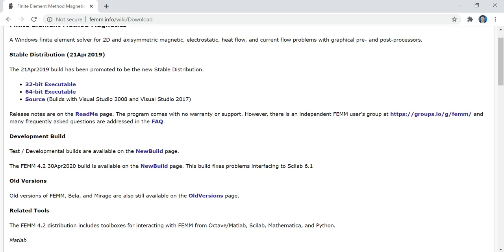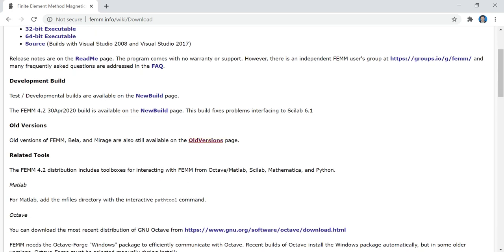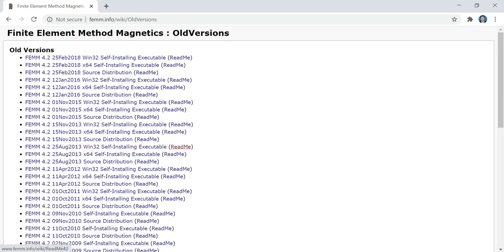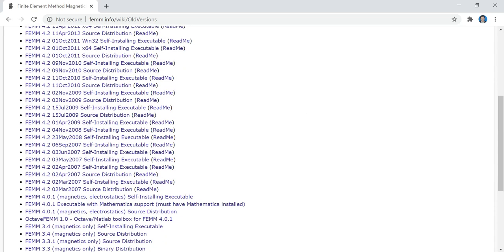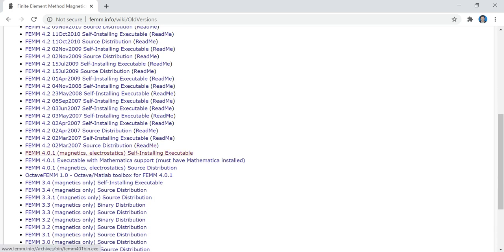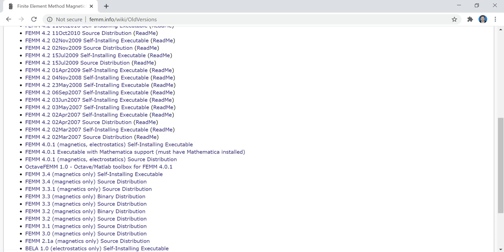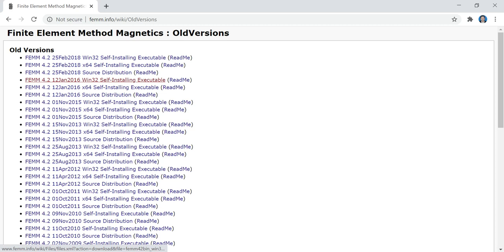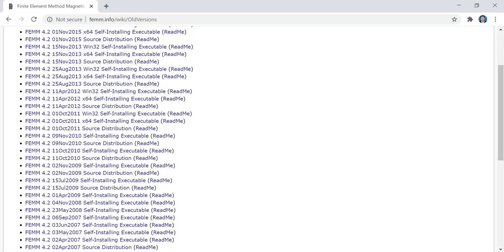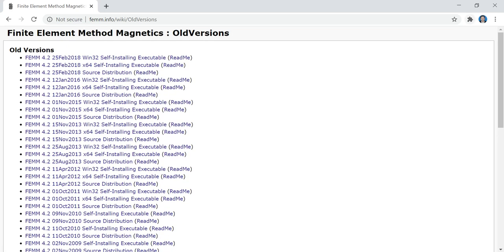For my system I tried to install the 64-bit but when I tried to run the software it gave me an error, so I went to the older versions and downloaded FEMM 4.0.1. If you have troubles using version 4.2 you can also download and install an older version.